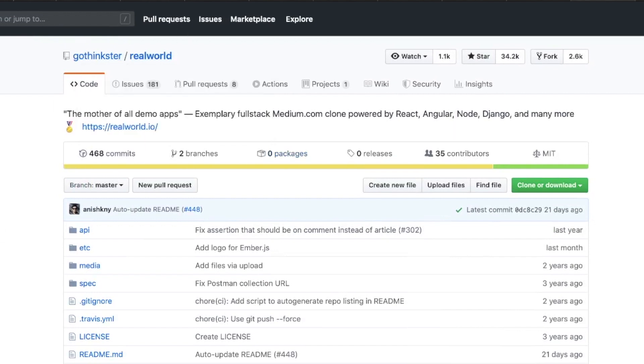Guys, there you have it. 10 must-star GitHub repos for 2020. Thanks for watching. Let me know your favorite repos in the comments, what you think of these ones. As always, I hope you're having a great day. Don't forget to subscribe to this freaking channel, and I'll see you in the next video.